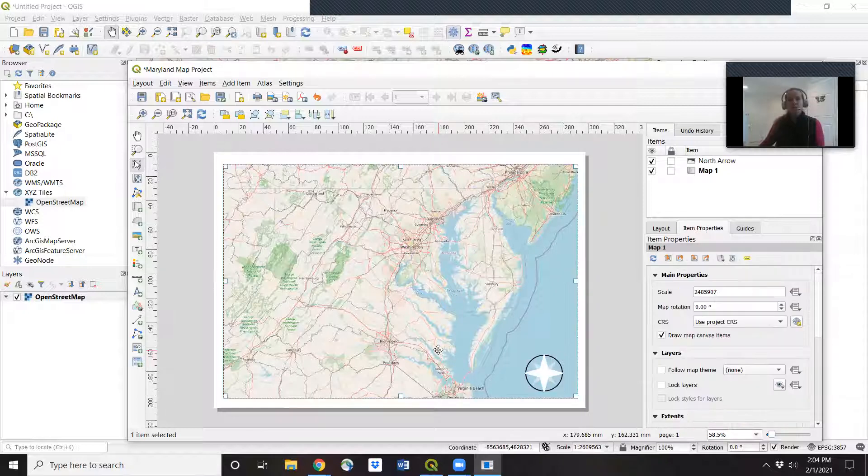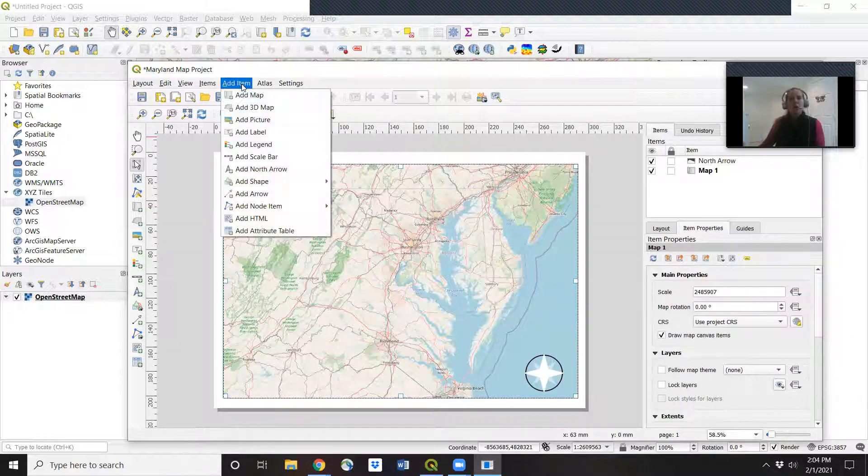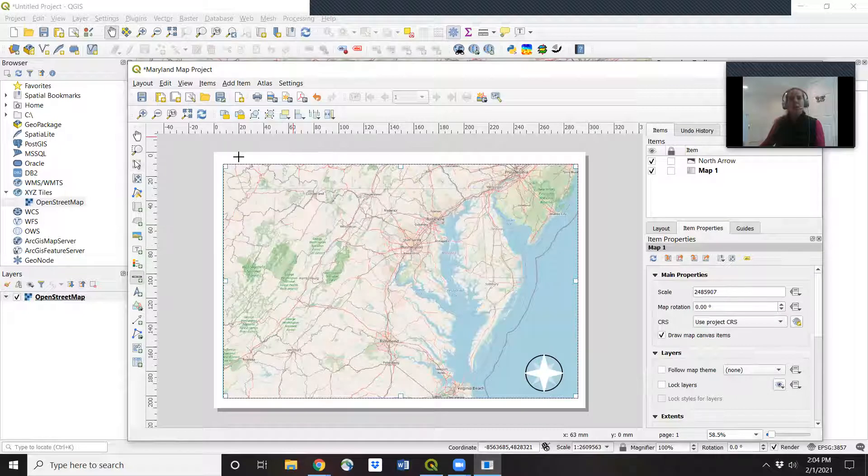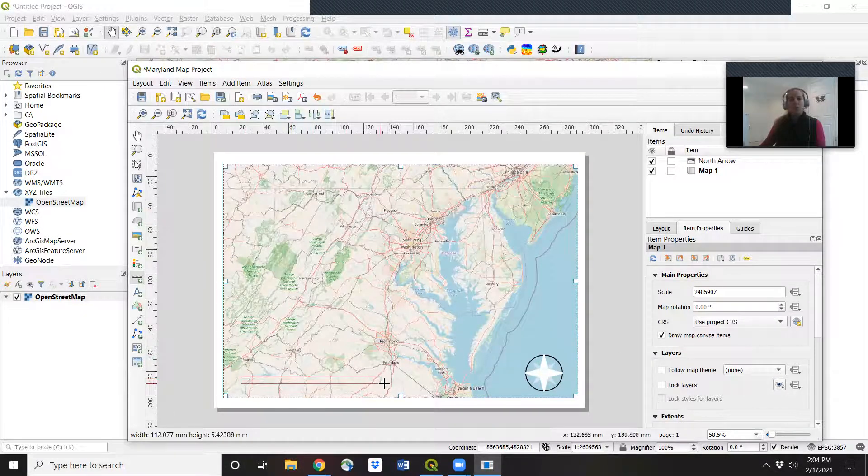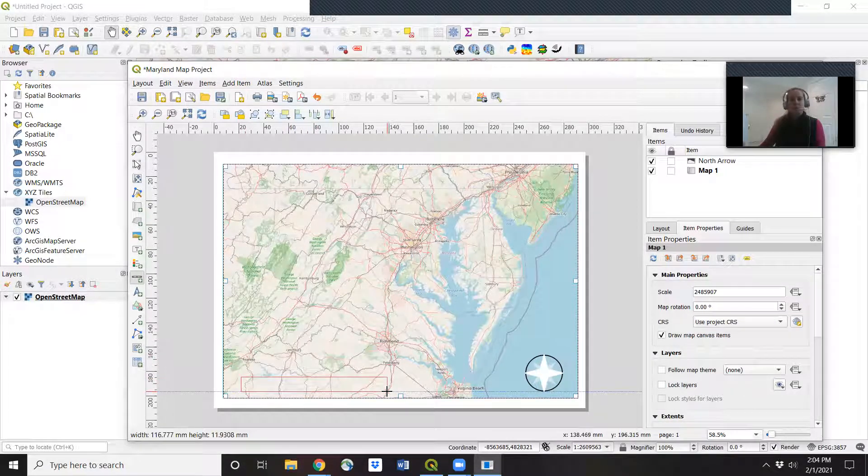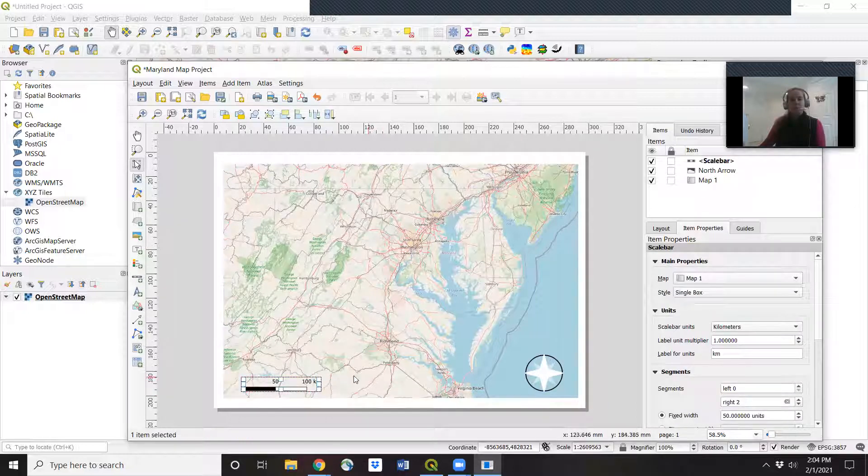Now I want to add in a scale bar. So add item, add scale bar. Let's say I want this in the left hand corner.